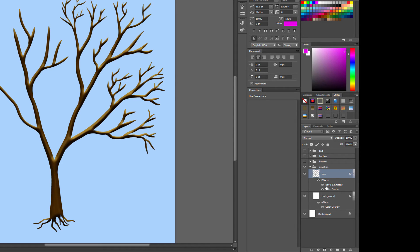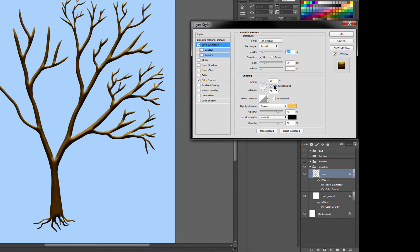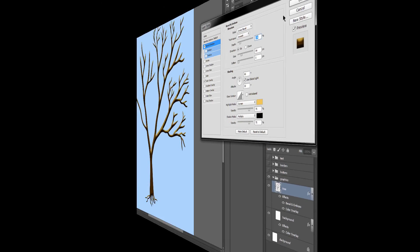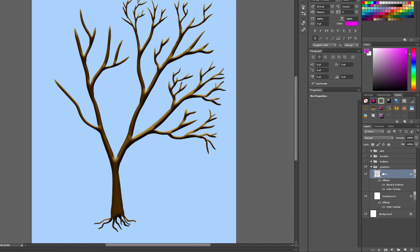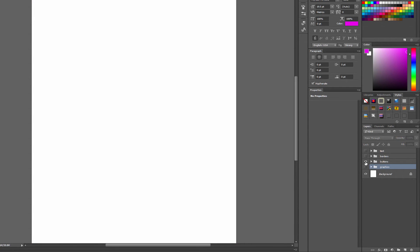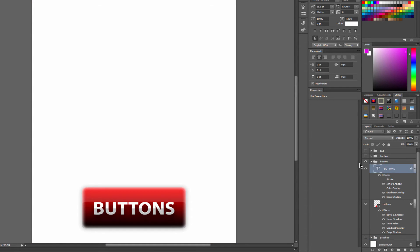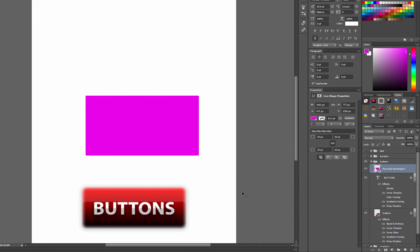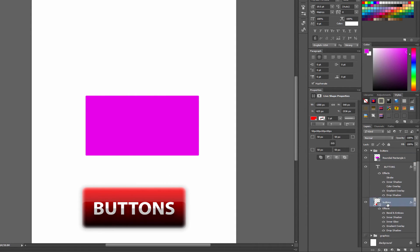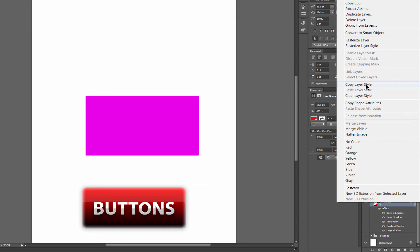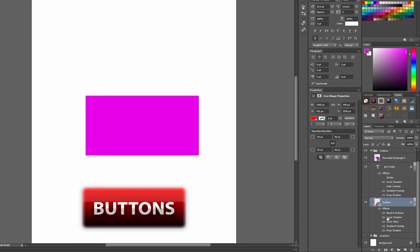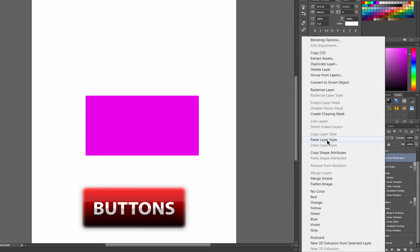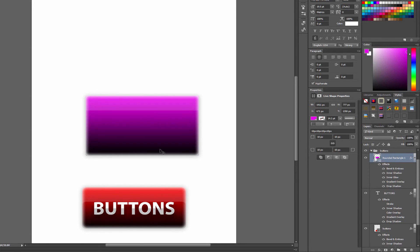I'm not going to go through all of these effects and all their settings — you can experiment on your own. The next important thing to know is that you can copy and paste these effects. If I go back to this button and draw another button shape and want to apply a similar effect, I can go to that button's layer, right-click, and choose Copy Layer Style. That copies all the effects. Then I go to the layer I want to apply it to, right-click, and choose Paste Layer Style — now it has all the same effects applied.